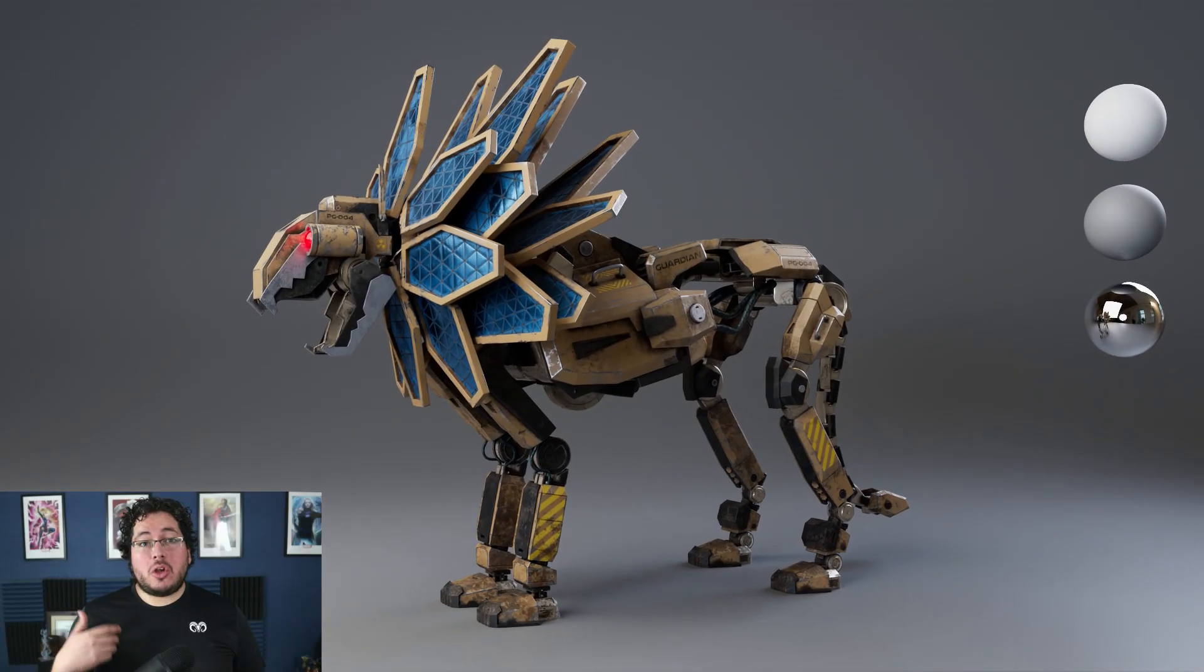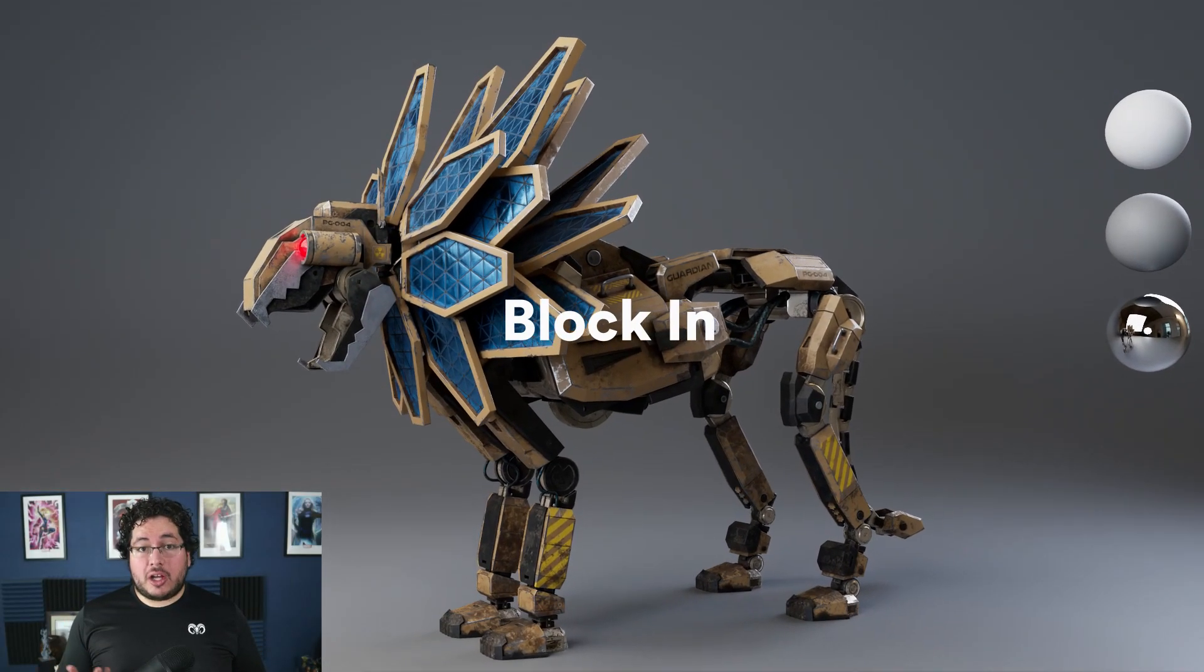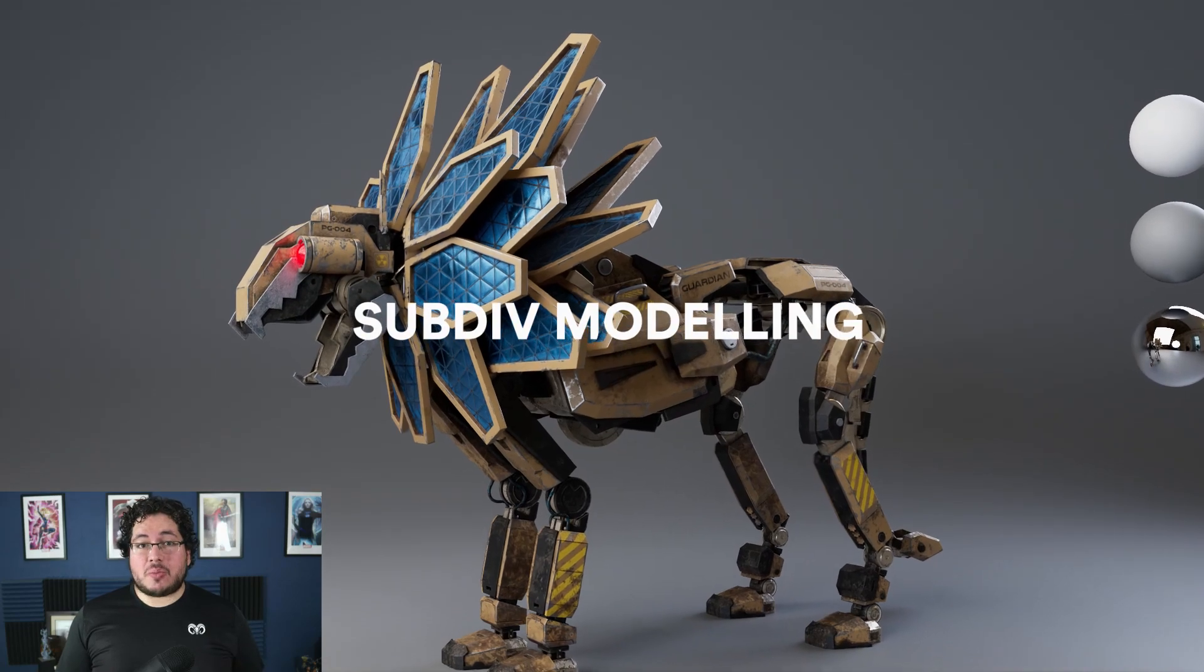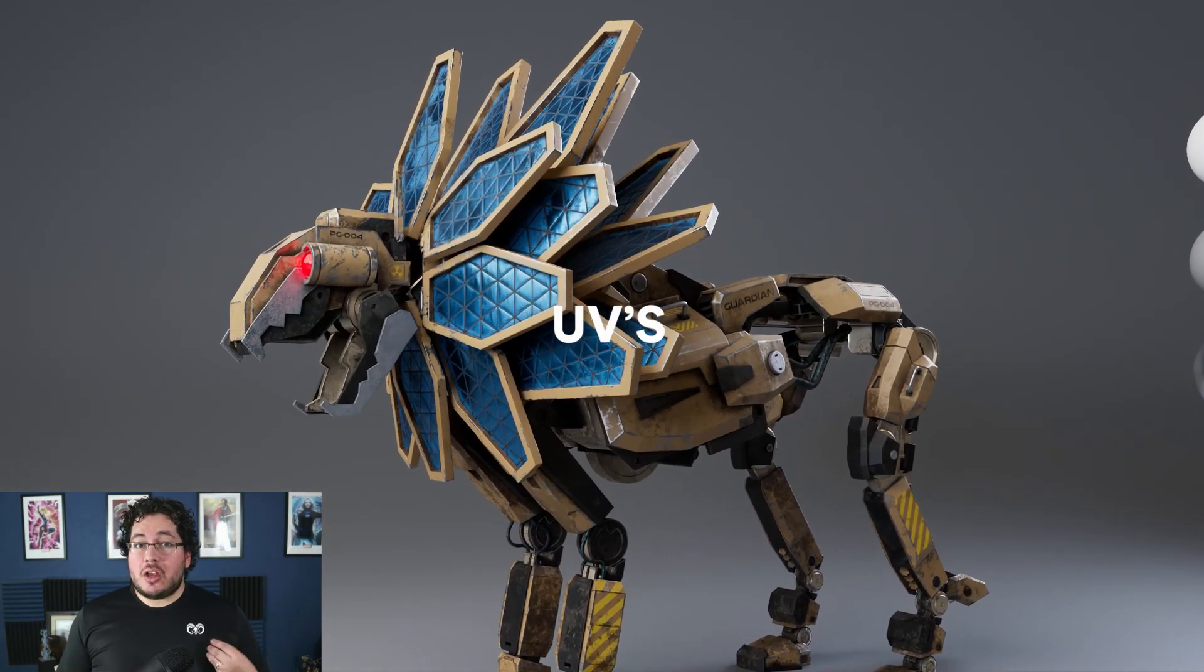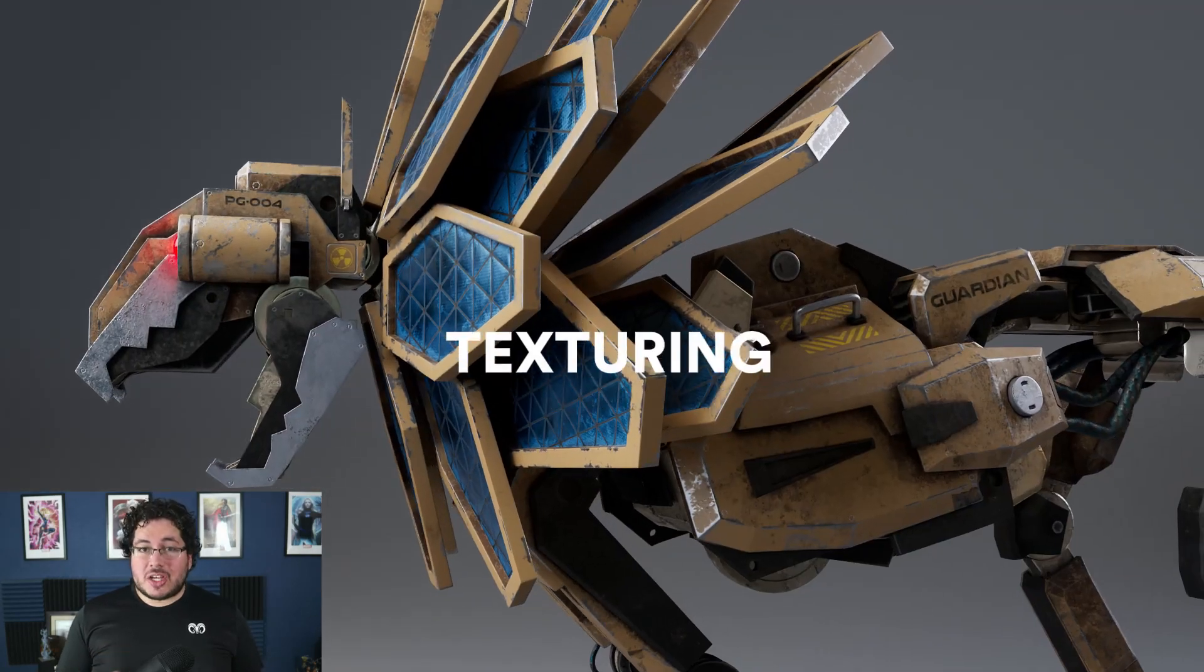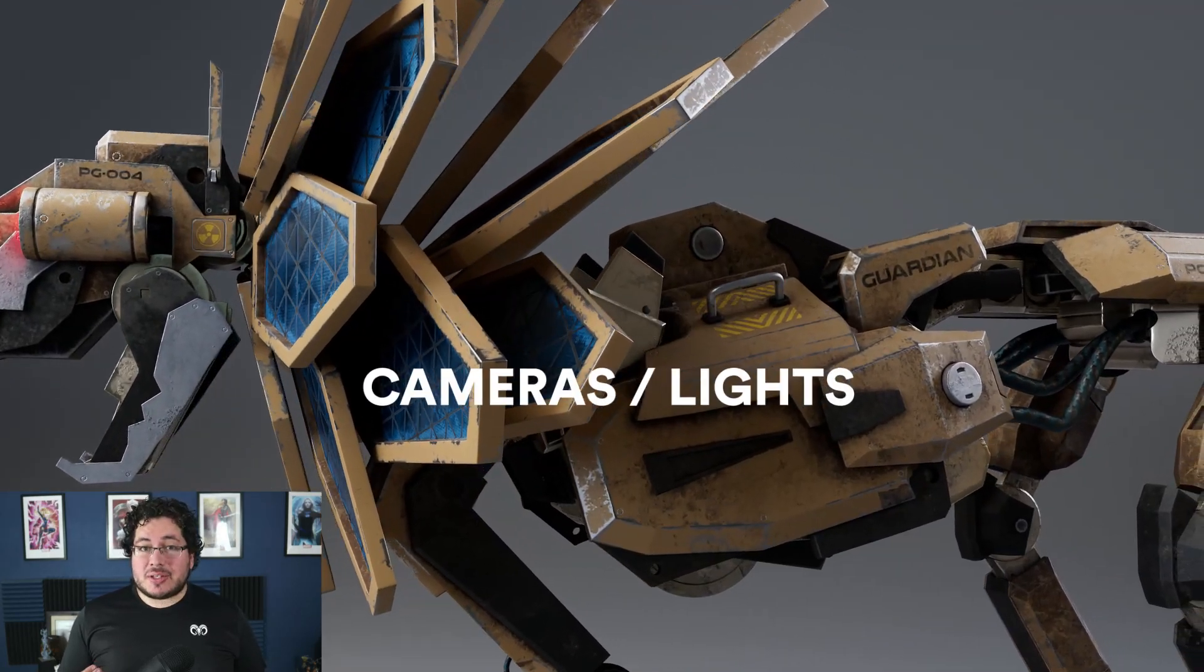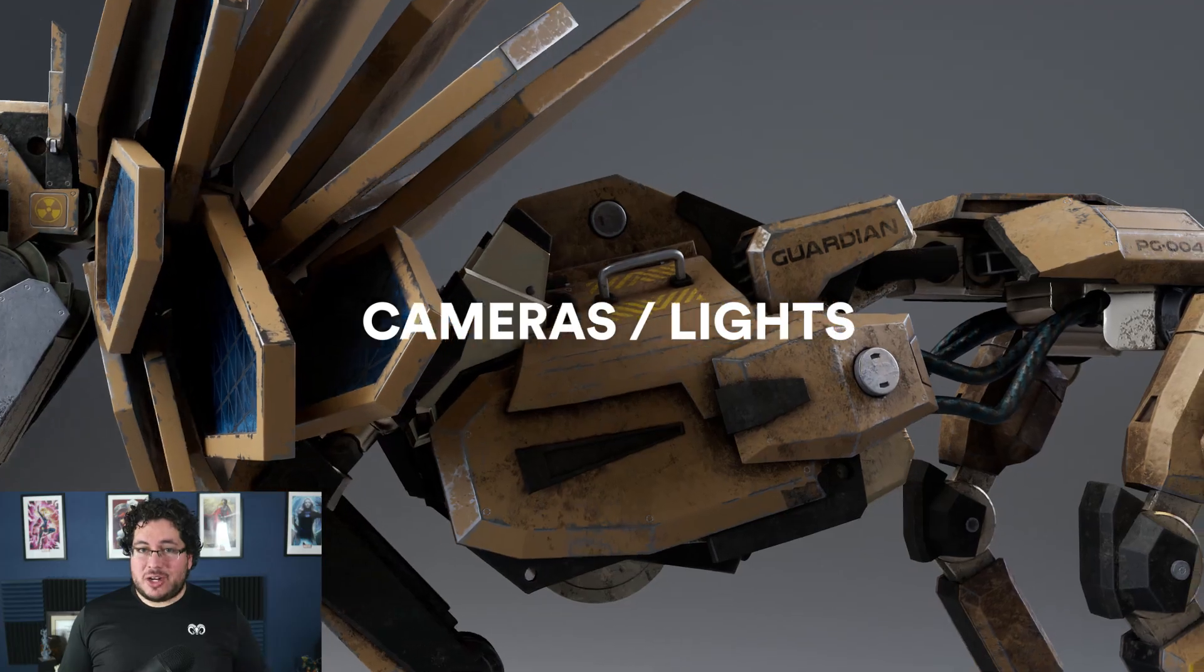In this course we will go over initial blocking, subdivision modeling, modeling for production, UVing, texturing, cameras and lights, and rendering.